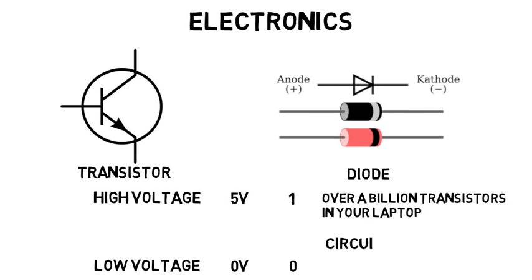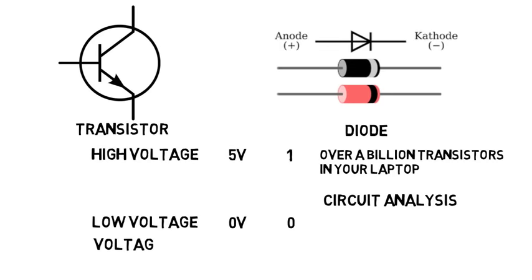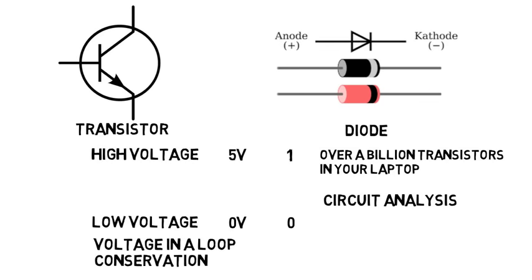So you'll do circuit analysis, but now with the knowledge of how transistors work, which are way different than a simple resistor, but apply the same principles like looking at voltage in a loop and conservation of current you may have seen in high school physics.